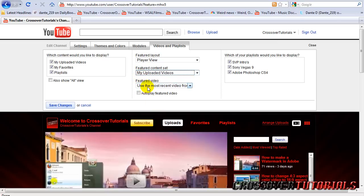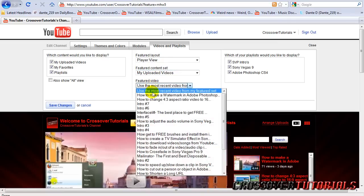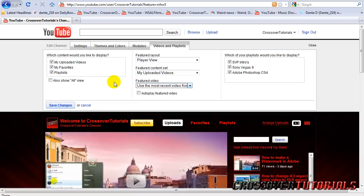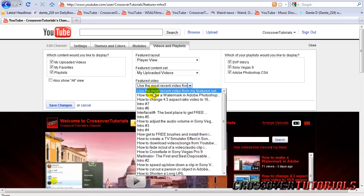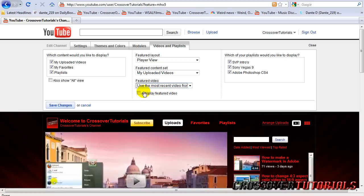Now feature video. That's when you decide what your feature video should be. Usually you have it on, use the most recent video. Or if you like a certain video you want to show or showcase more than another one, you can choose the video from your videos here. But I just use my most recent.